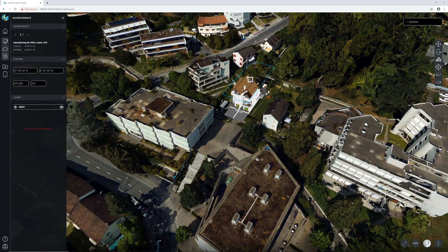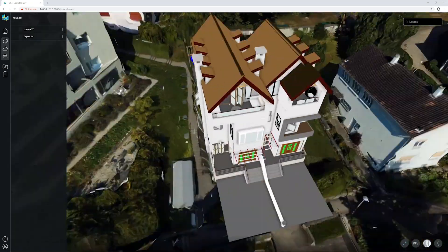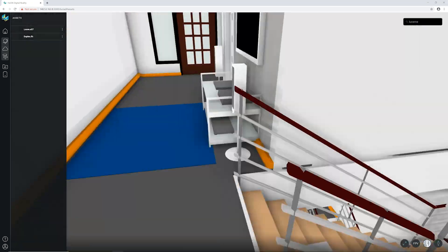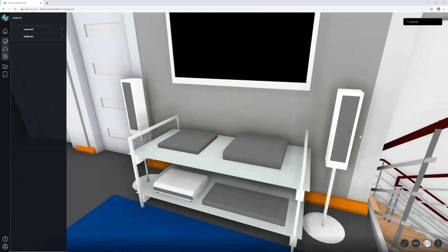Now users are not only limited to reality capture content — they can upload arbitrary 3D models or CAD models, for example, for architects to visualize their CAD models of buildings in the context of the environment.